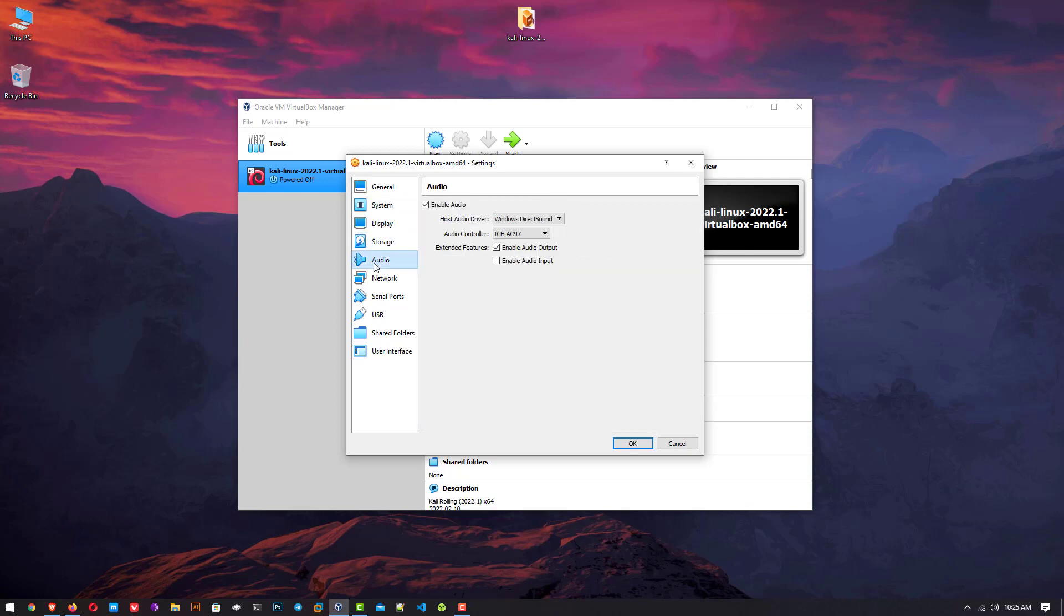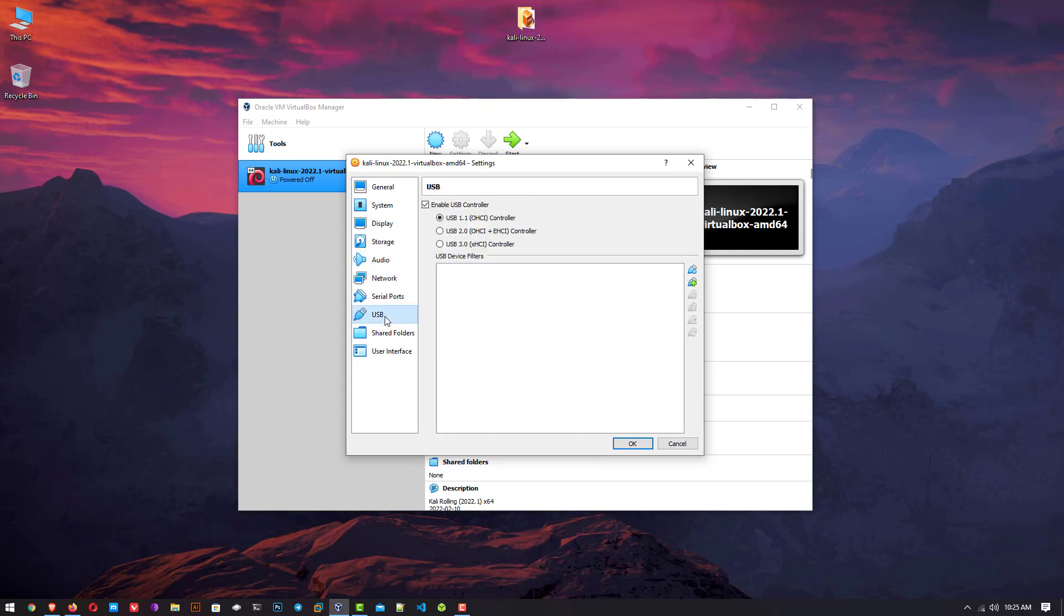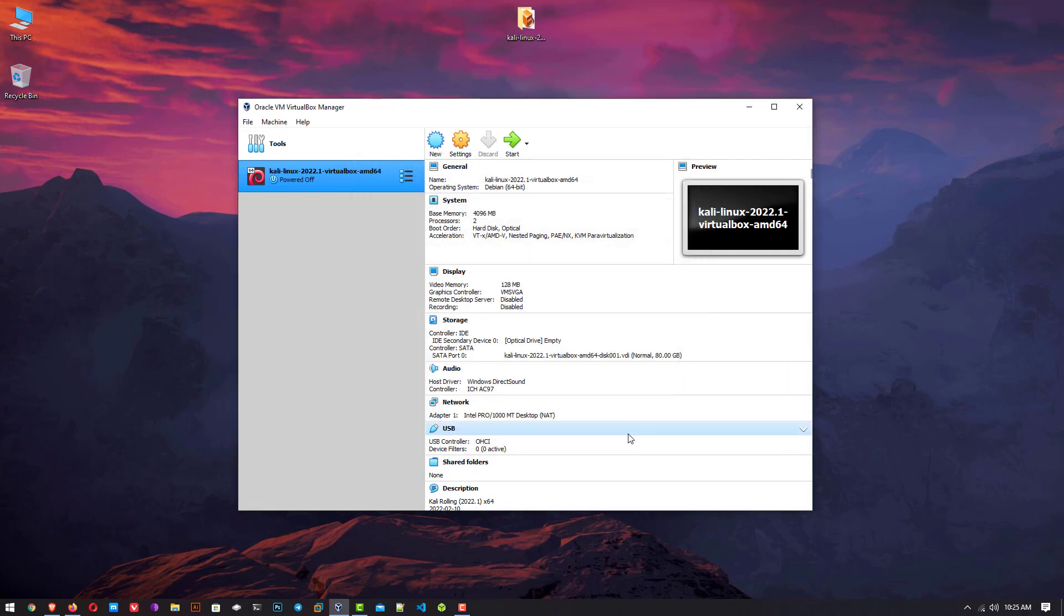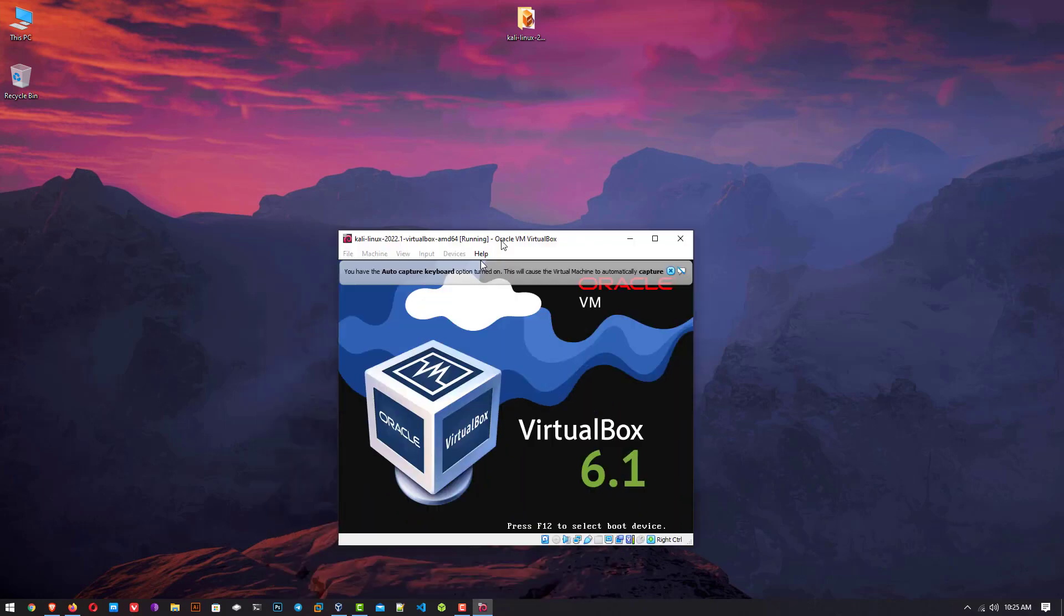Now click on USB and here you have to select the first option if it is not selected. Now start the virtual machine by clicking the start button.